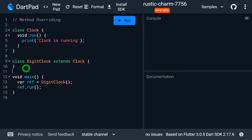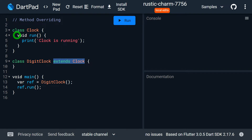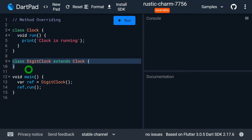As we know, whenever we have a subclass that extends a superclass, all the members of the superclass except the constructor will get inherited in the subclass. It means all the members of the Clock class except the constructor will now become the members of DigitalClock. If you want details on inheritance and why constructors are not inherited, go ahead and watch the video where I've talked about inheritance and ten different related questions.